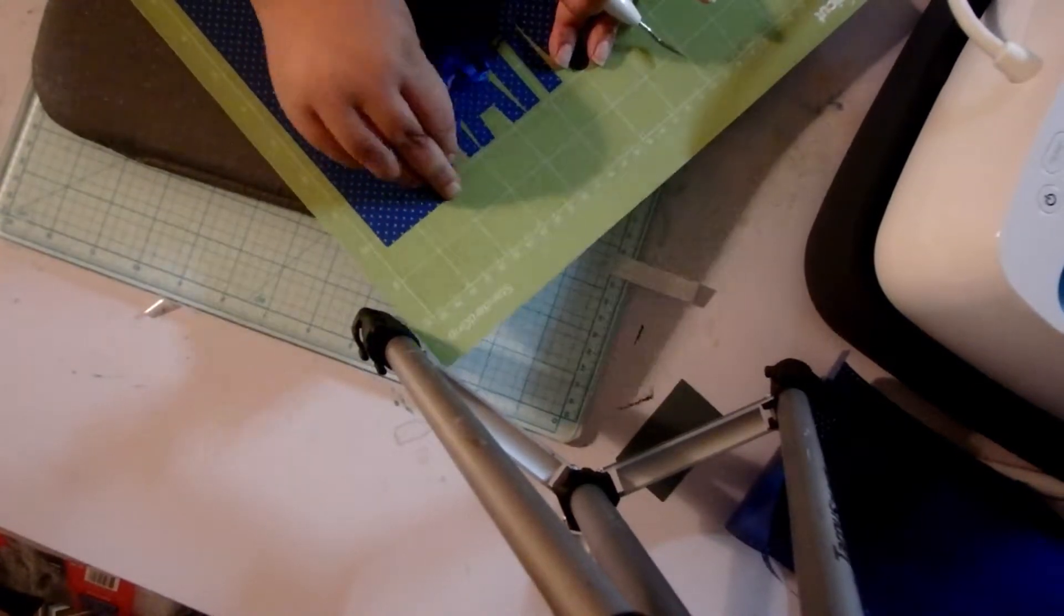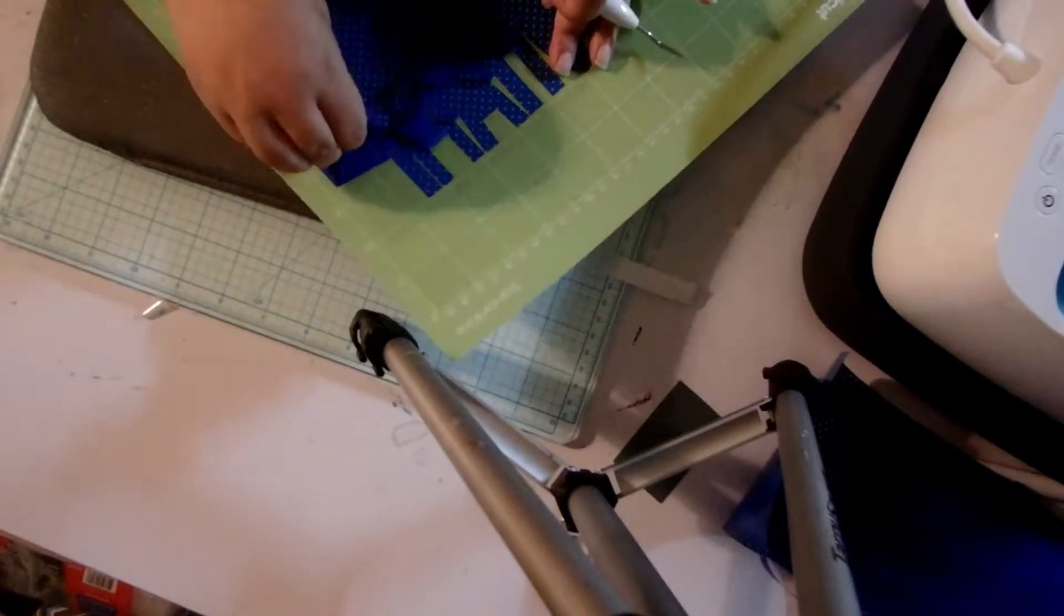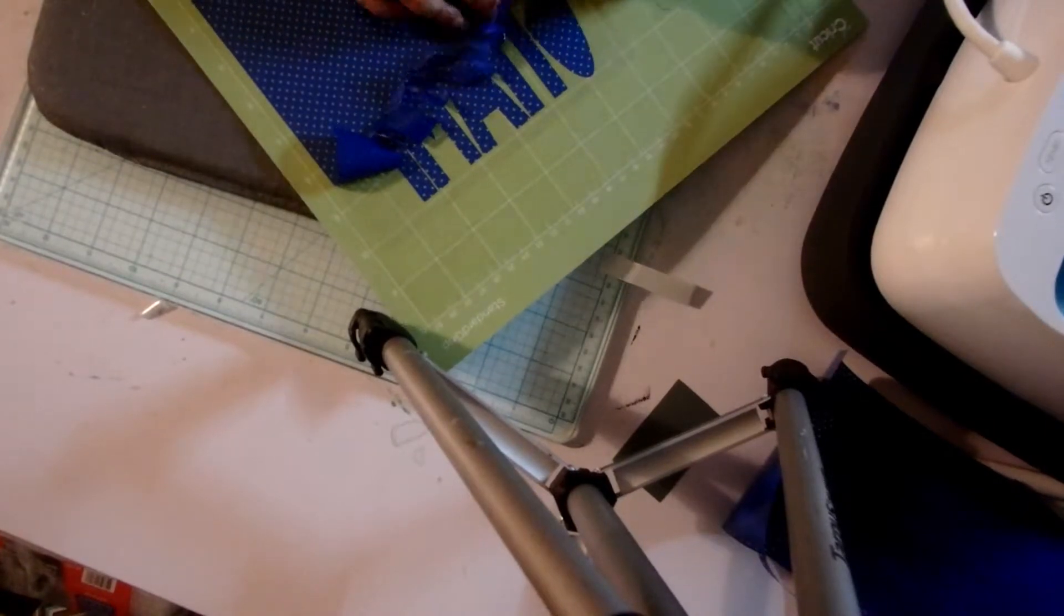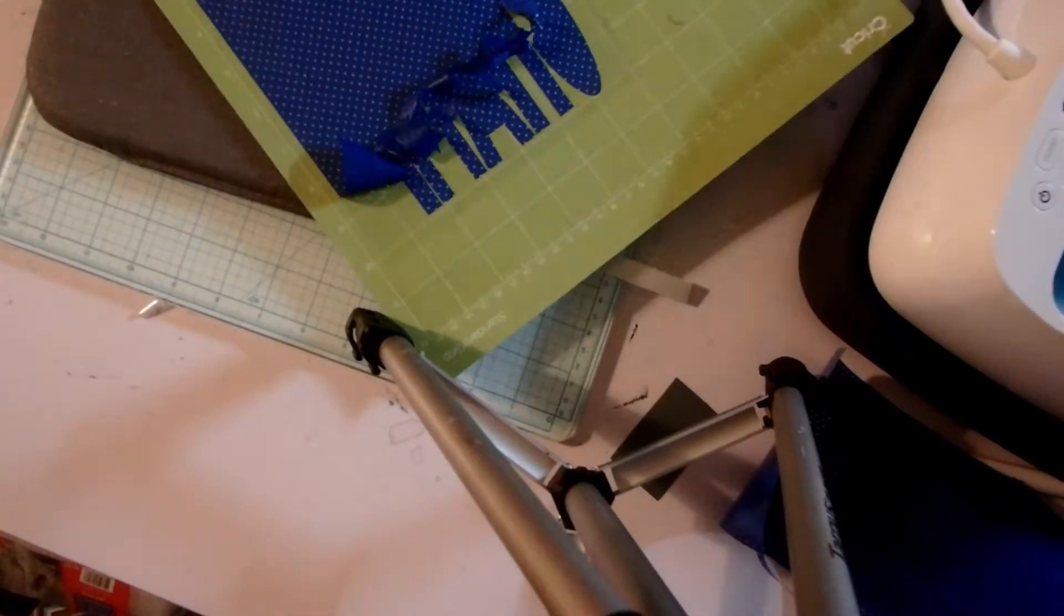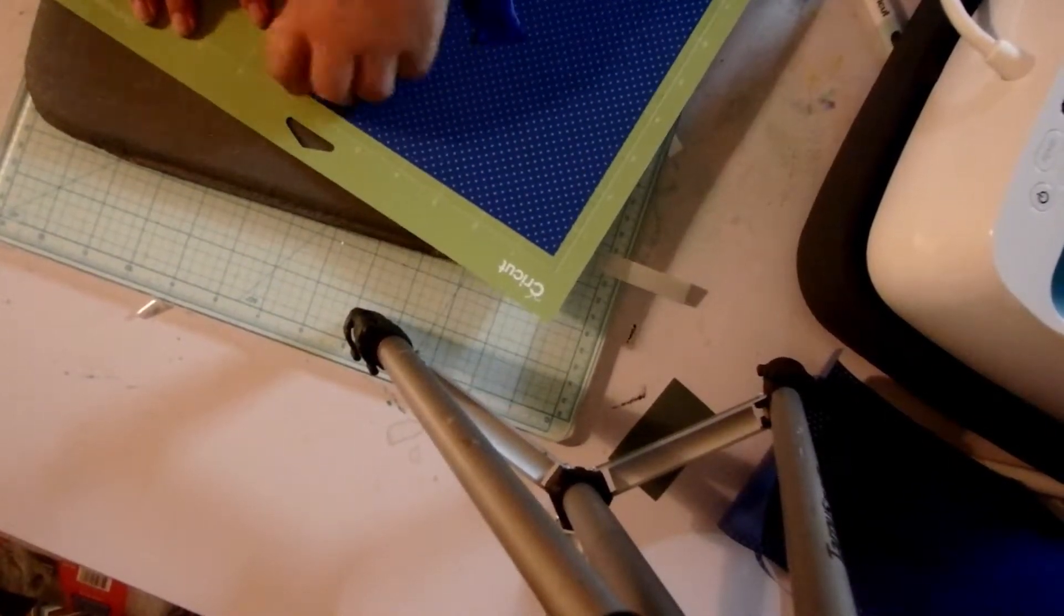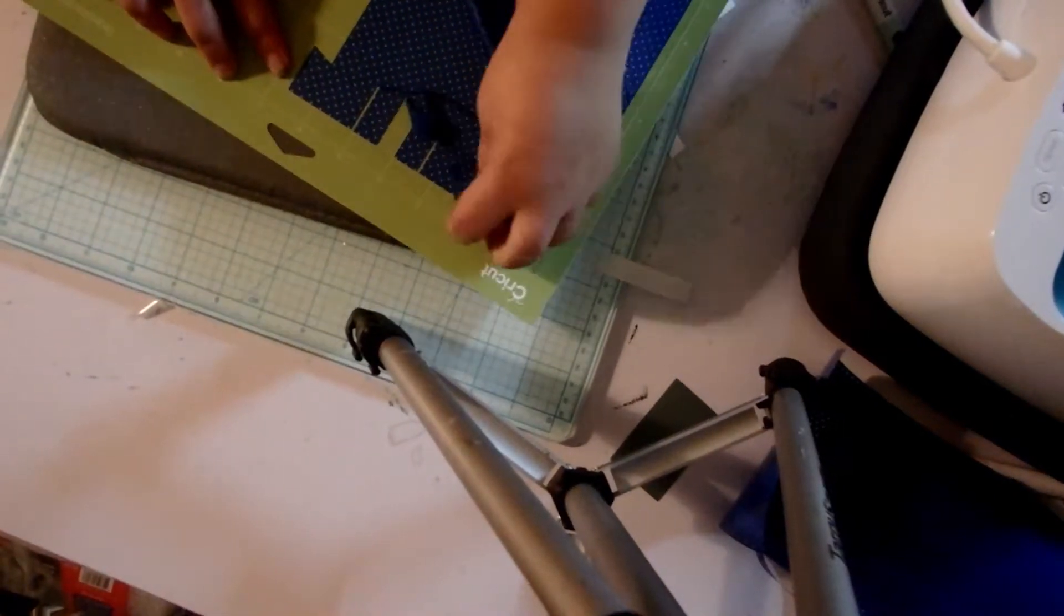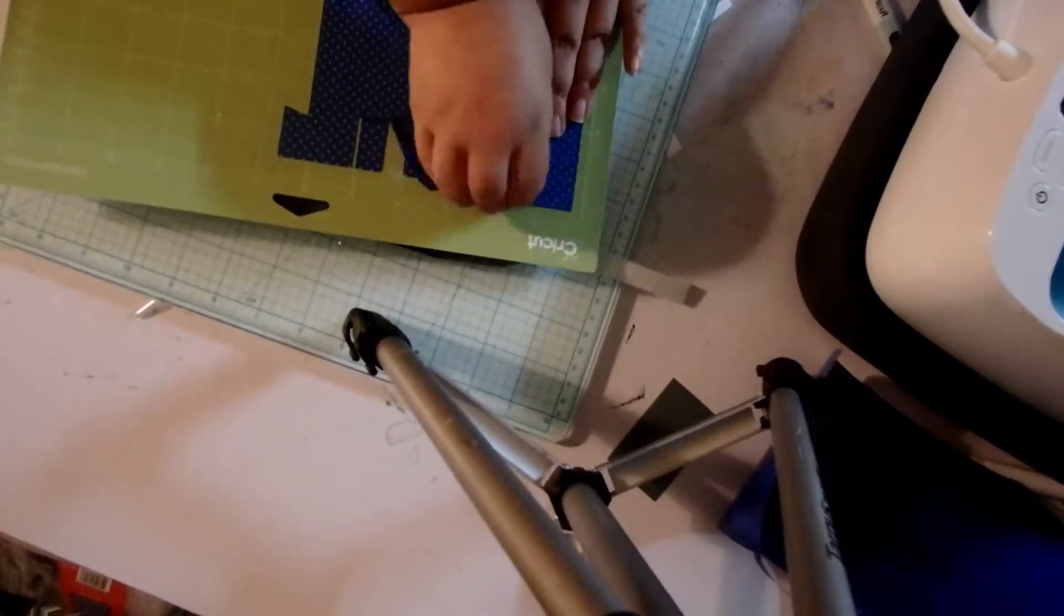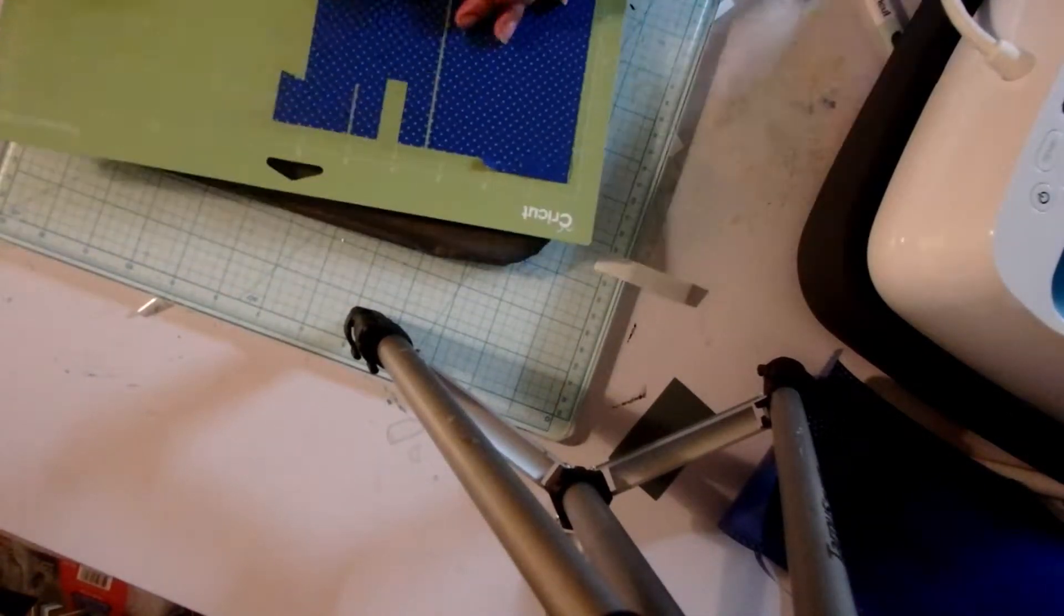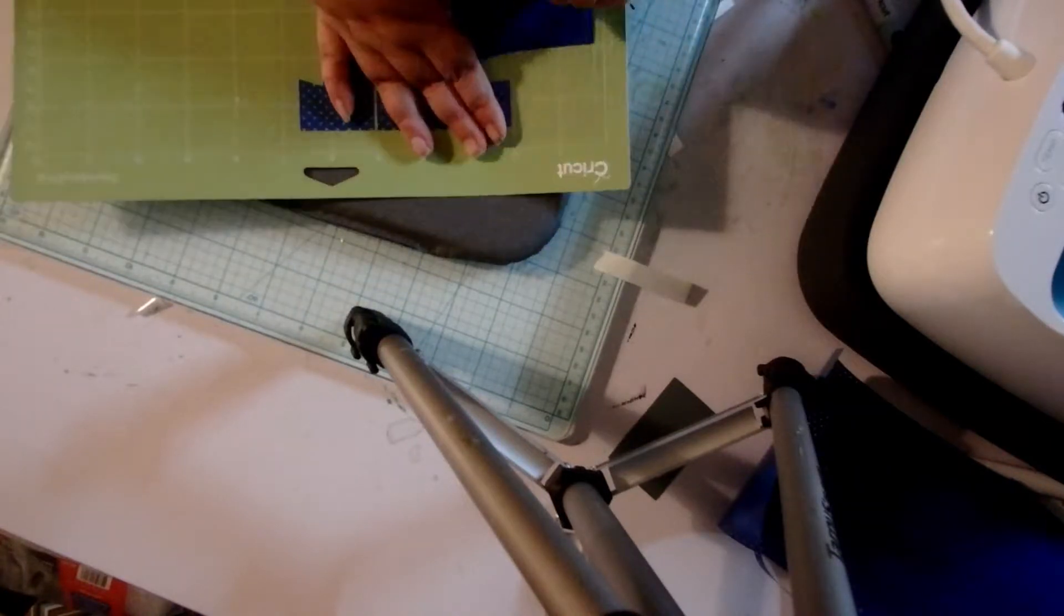I have to weed everything. The letters, I thought everything was just going to come out on the carrier sheet easy peasy, but it was not. It took me a while to get everything out.